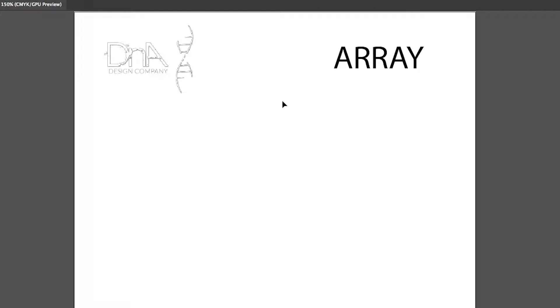Hey, what's up everyone? Dan Bennett, DNA Design Company here. Today we're going to quickly talk about how to repeat a shape along a circular path, or what I like to call array.